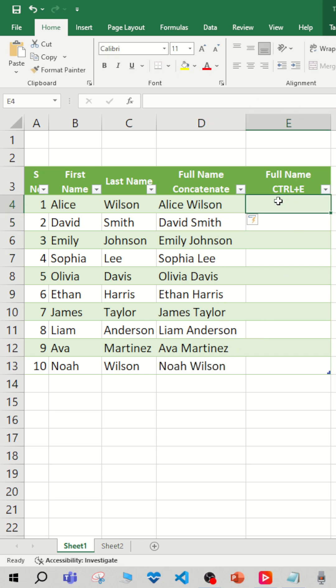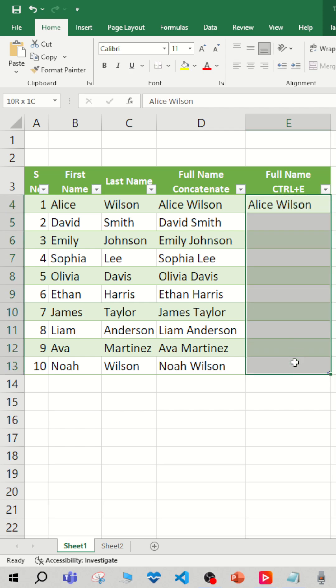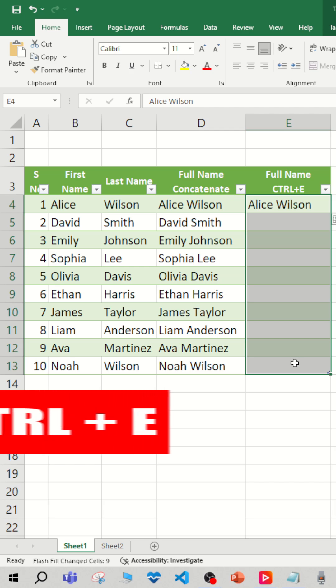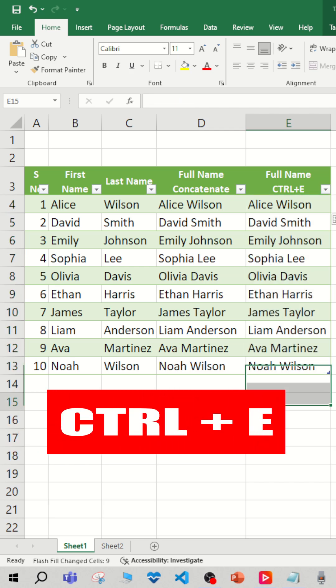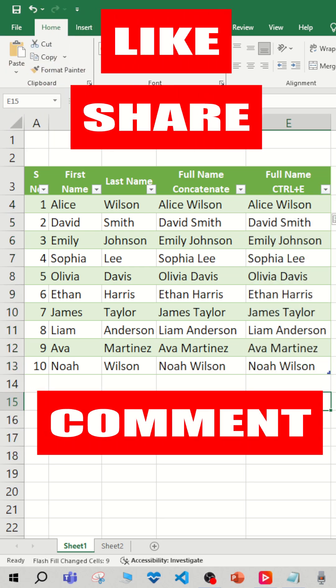We just need to type what is there in B4 and give a space, and type C4 value. Now select all the rows and hit Control E. How beautiful it is, isn't it?